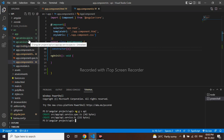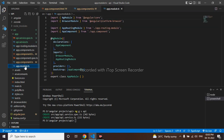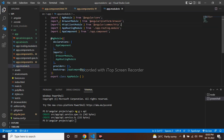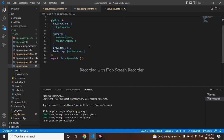I'll go to my app.module.ts. I have to make use of HttpClientModule, so I'll make use of this HttpClientModule, copy it, and put it in the imports array.